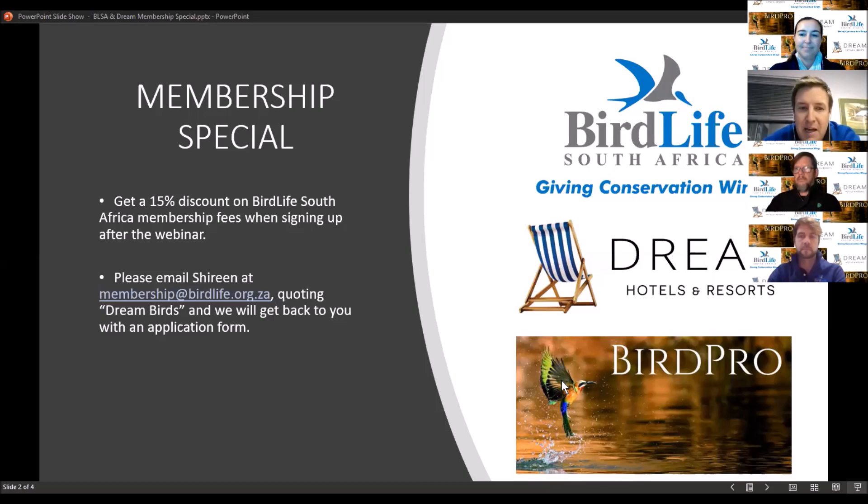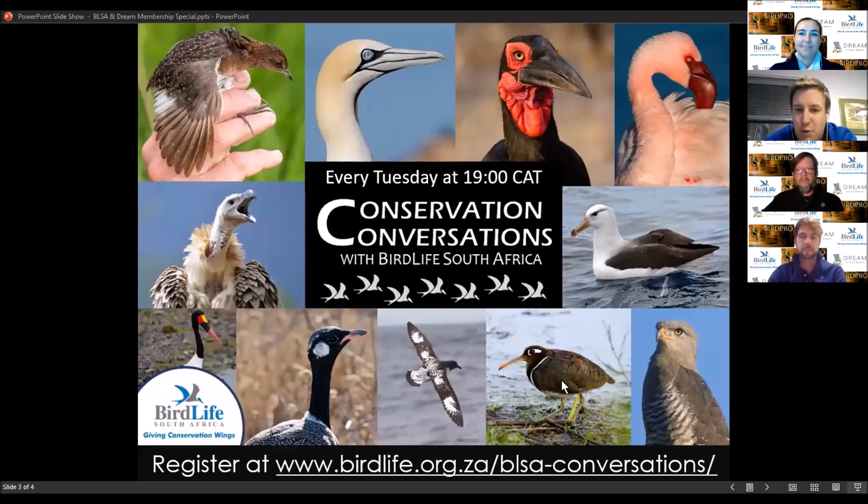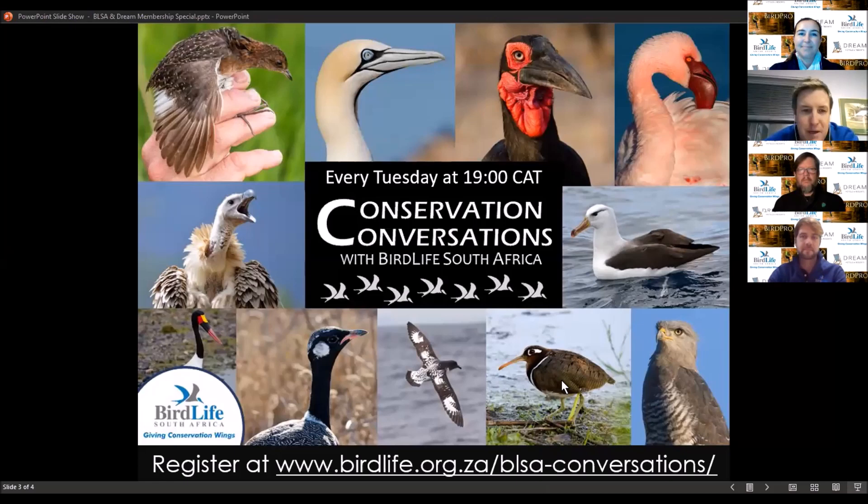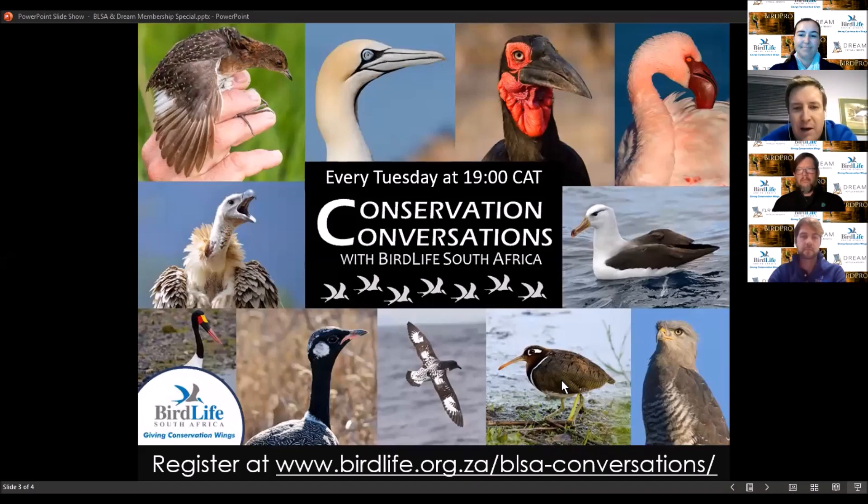Many of our properties are listed on BirdLife South Africa as bird-friendly establishments. We're desperate to get out and do some twitching, so when we can, we'd love to host you. Please support Herman by buying the BirdPro app or join as a member of BirdLife SA.